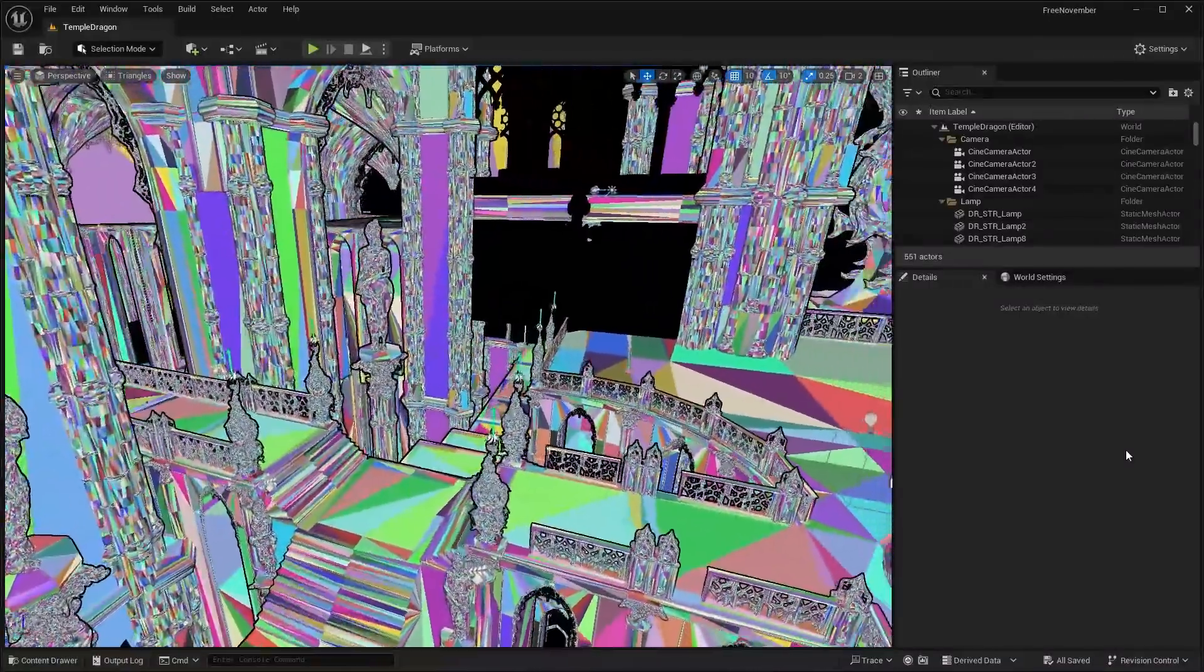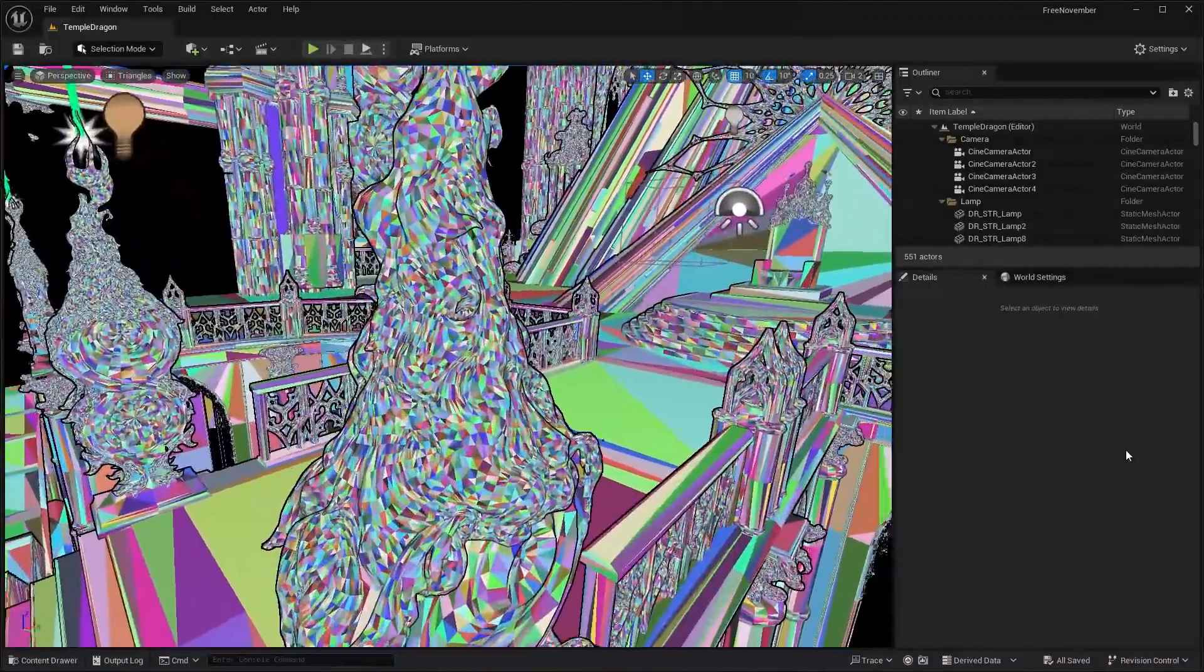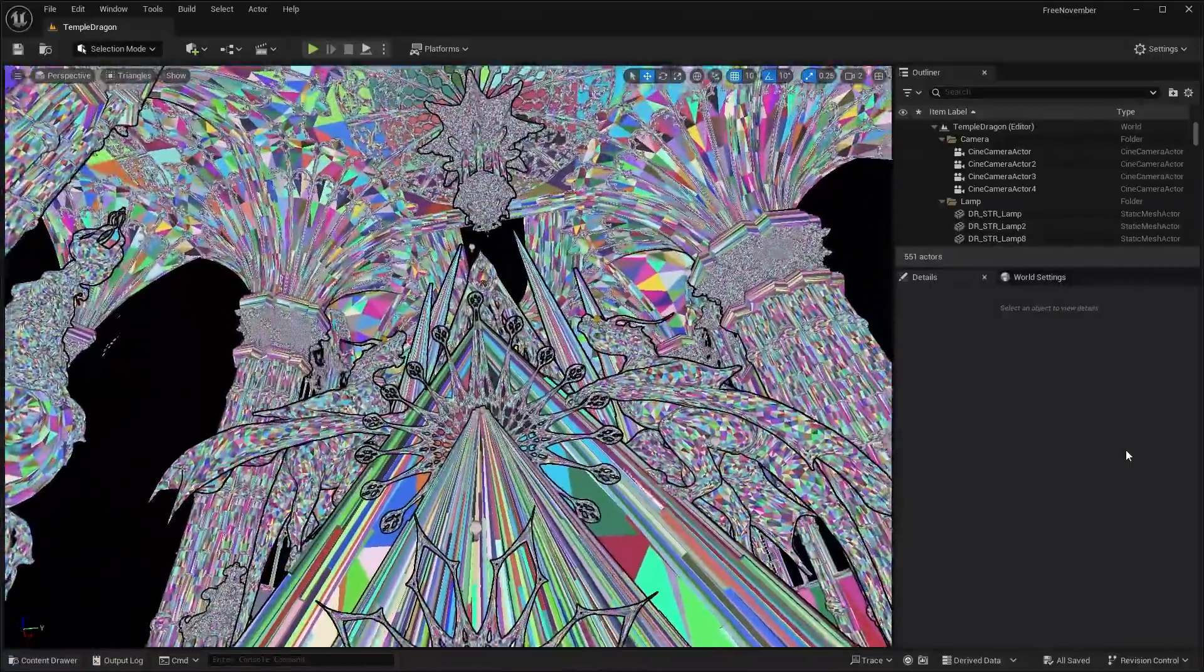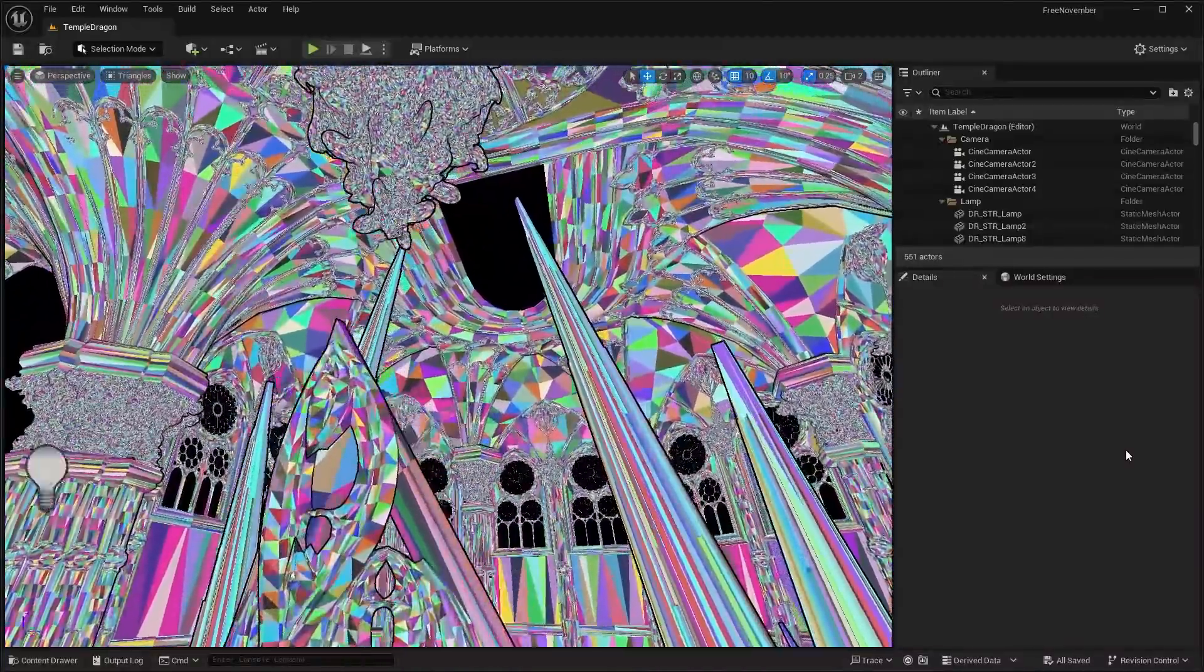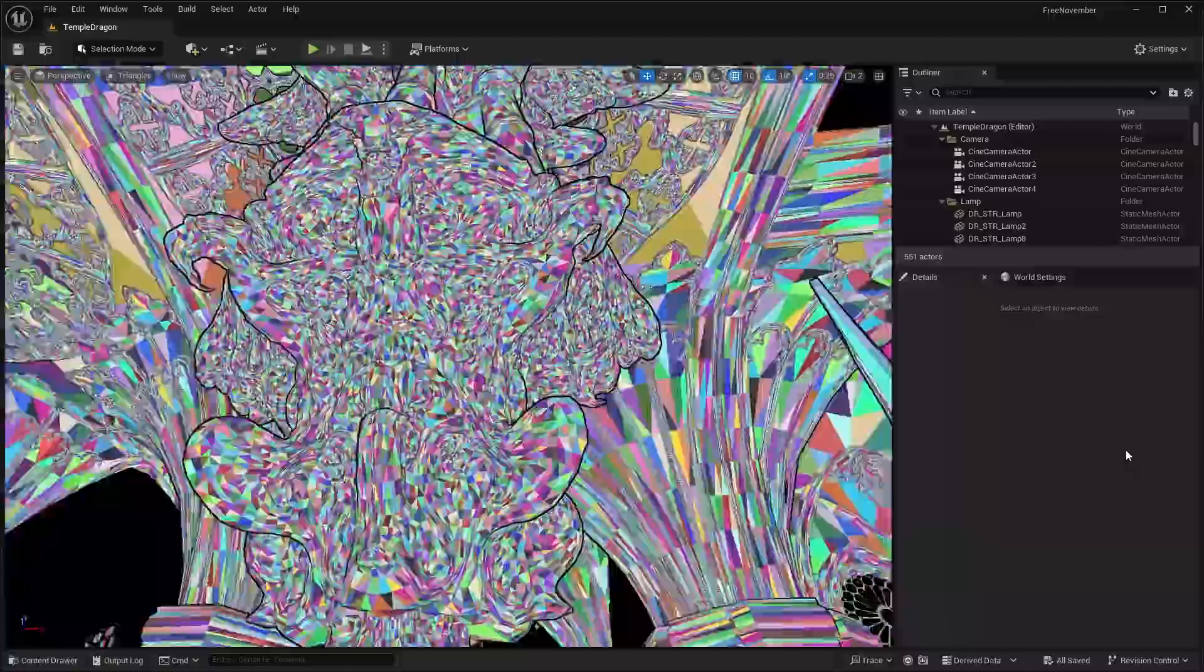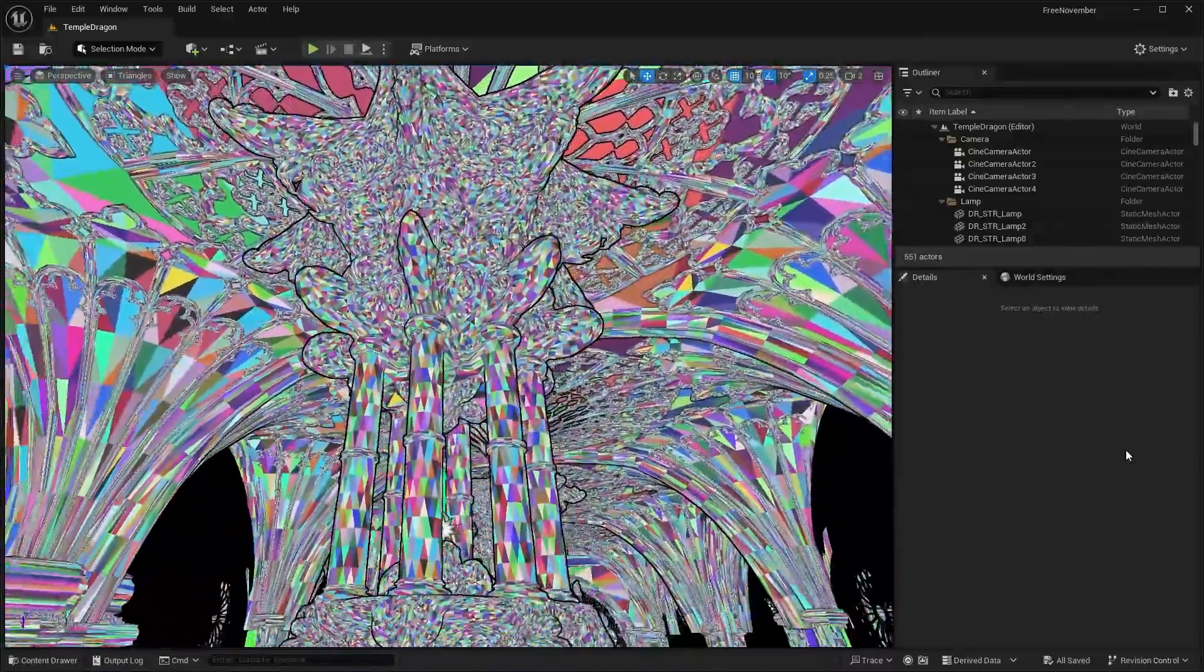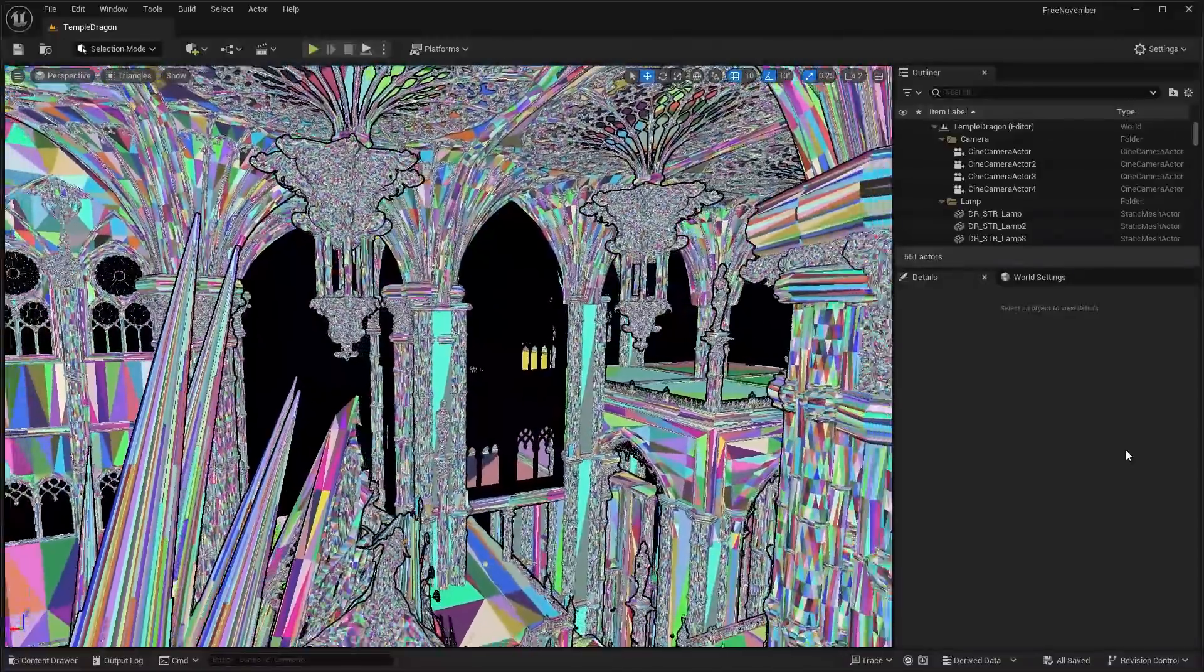So this is that level again that I showed you earlier. Basically, this is all the nanite geometry. You can see just how detailed some of these sculptures are. Everything is super detailed. And this is just a really good example of why you'd want to use nanite on these meshes. When you zoom in and out, there's no LOD popping because we're using nanite.